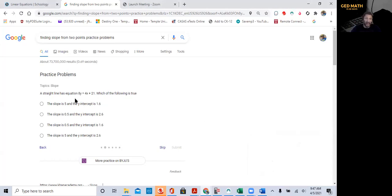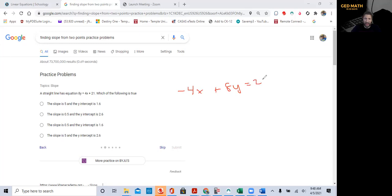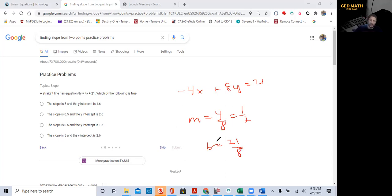A straight line has an equation 8y equal 4x plus 21. Which of the following is true? Okay, so what we realize is that it's not in standard form, so we have to put it in standard form. So minus 4x plus 8y equal 21. Our slope is 4 over 8, which is 1 half, and our y-intercept is 21 over 8.